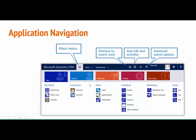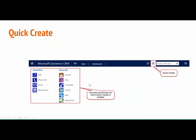One interesting thing to note as part of navigation is quick create. This quick create button is located near the global search — this is known as the global search. Once you click on it, it will show the list of records and activities which are by default available for quick create. We can also enable other entities for quick create as well.